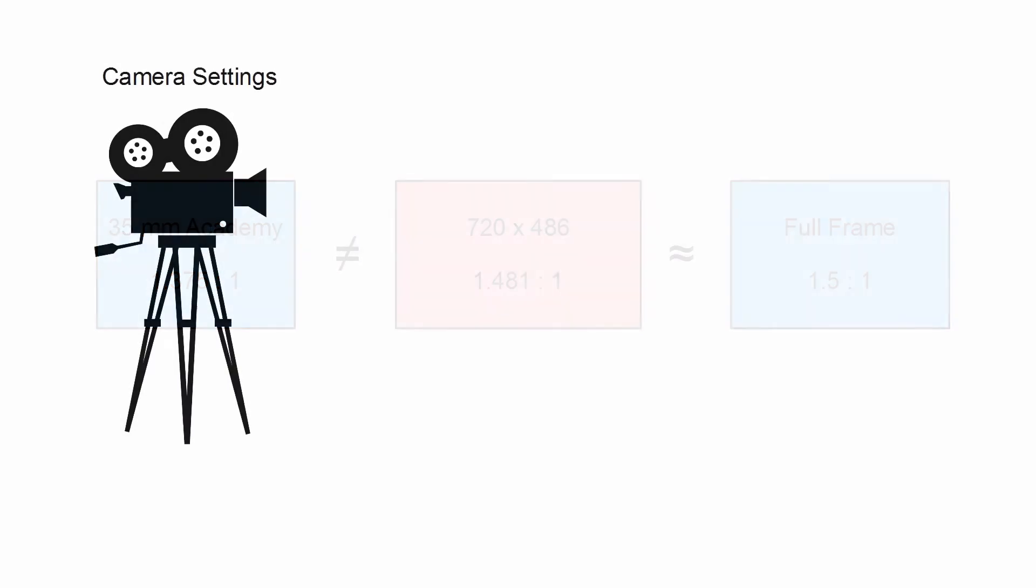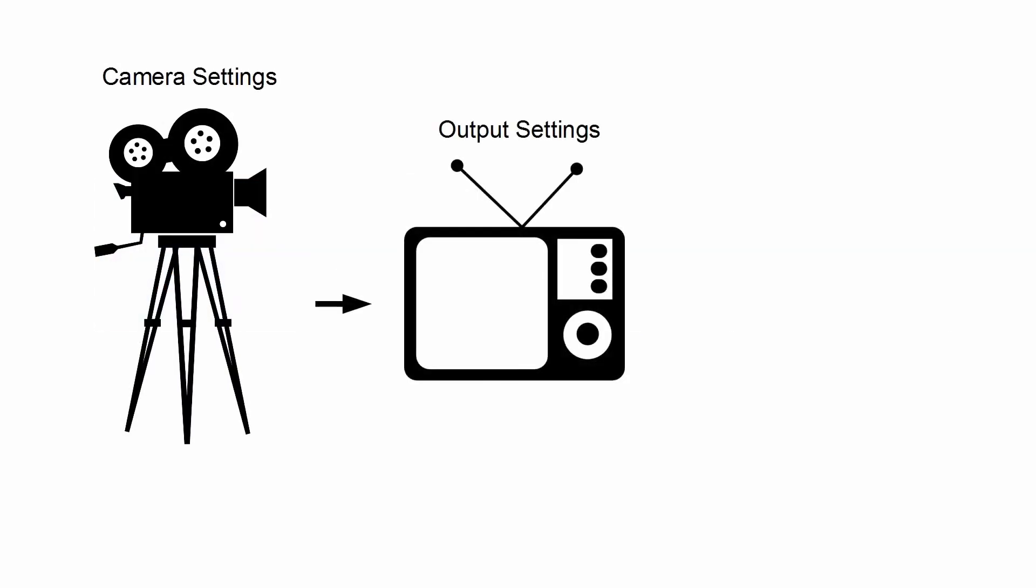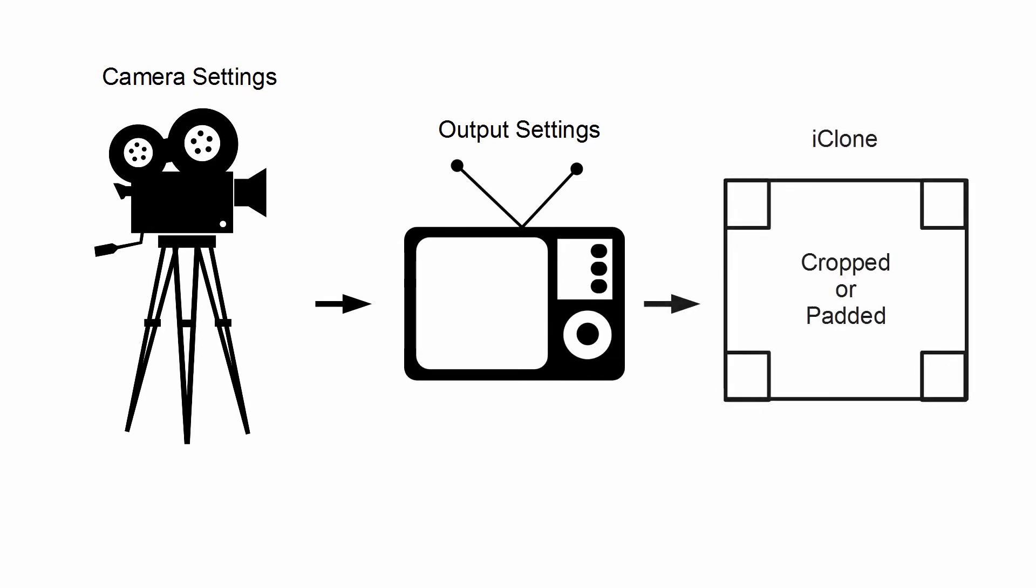Just pick the camera you want to simulate, pick the resolution according to your display device, and let iClone handle the rest.